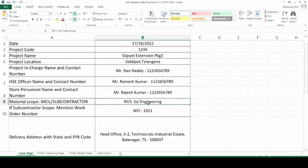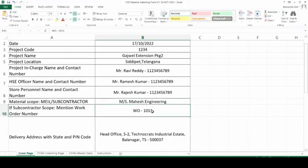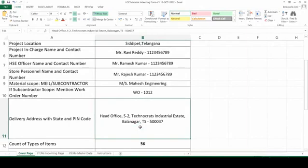If it is subcontractor scope, then you have to mention the work order. Every time you are having an indent for a subcontractor at a different work order number, you have to enter the whole format once again. If there is another contractor, take a fresh copy of this Excel and mention the work order number and the name on the work order.